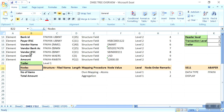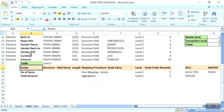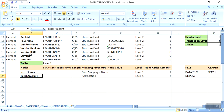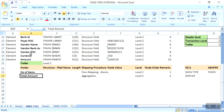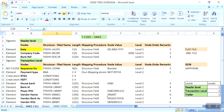The trailer level node contains: number of line items — it counts how many transaction level line items the system generates. For example, if there are ten line items, it will generate the count as ten, or eleven if eleven. It also calculates the total amount — how much total amount we are going to pay to vendors in this payment run. That is the tree.